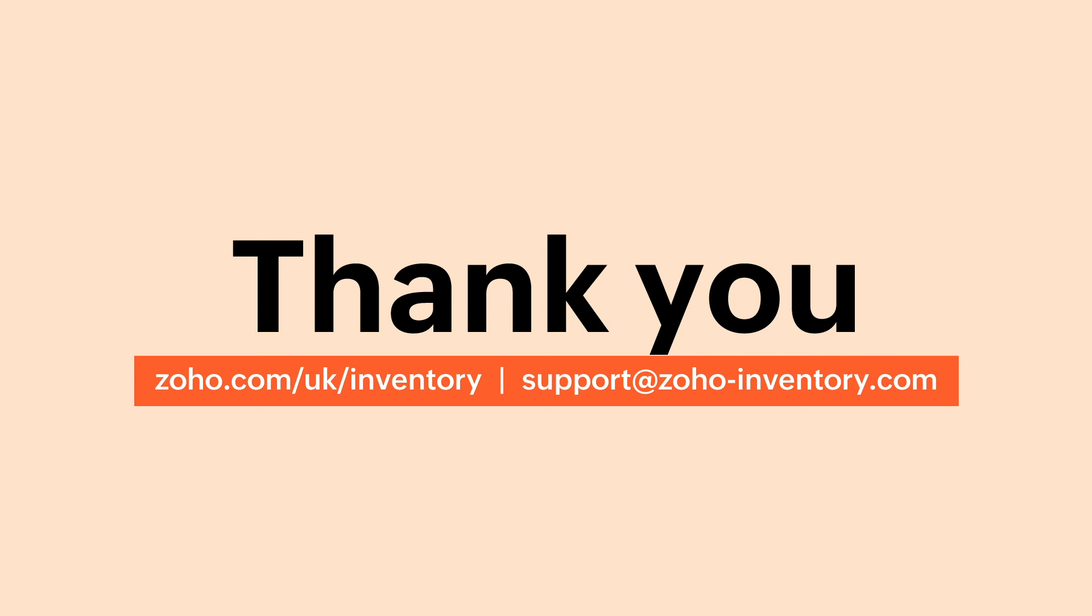With this, we hope you've got a good understanding of how to configure VAT settings for the UK edition. To know in detail about VAT in the UK, you can click the link given in the description below. If you have any queries, feel free to contact us at support@zoho-inventory.com. Thank you.